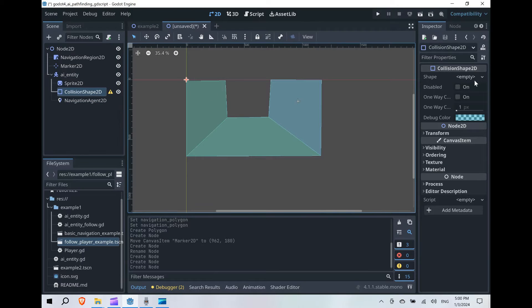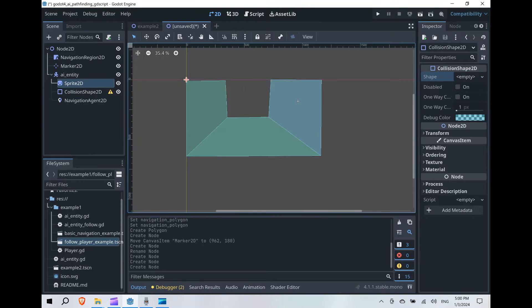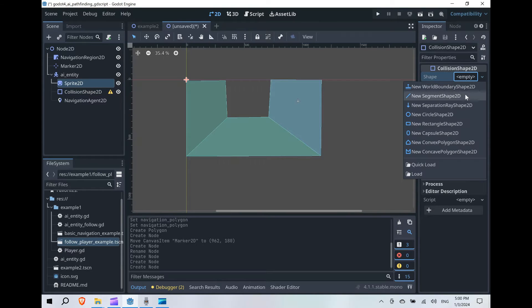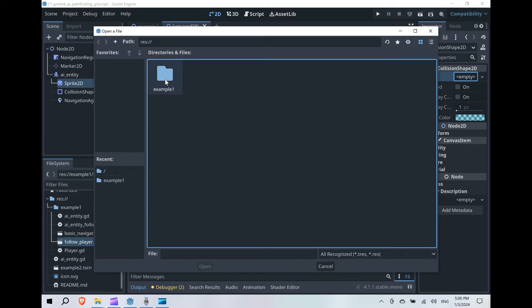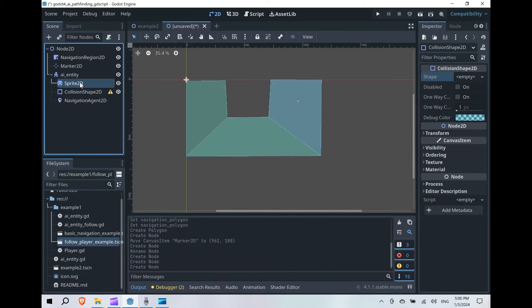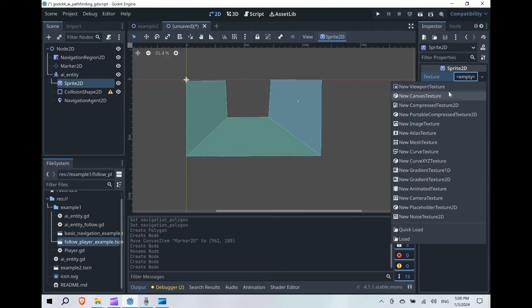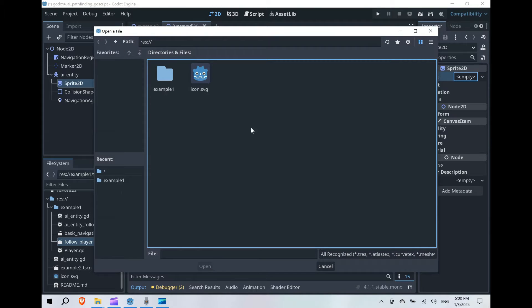So for our collision shape, we're then also going to, well actually, you know what, let's add our sprite first. So you're just going to go ahead and load the Godot icon as is fairly standard when you don't have textures to work with.